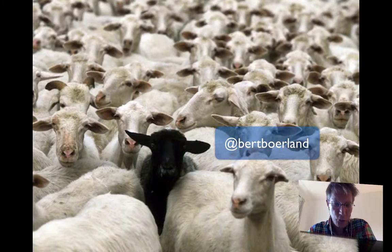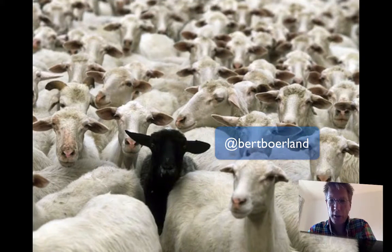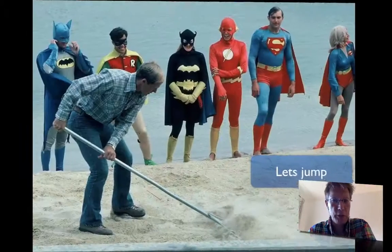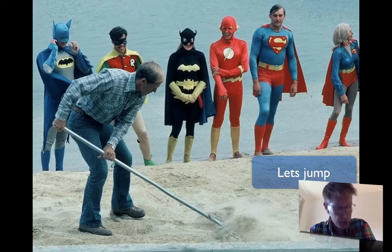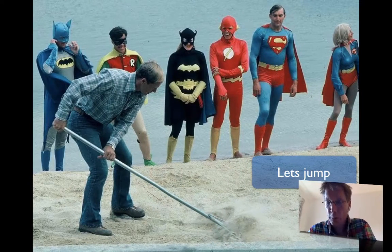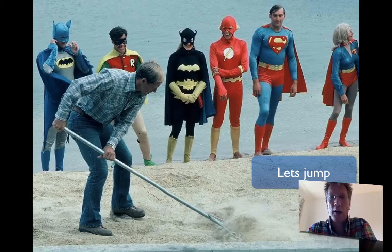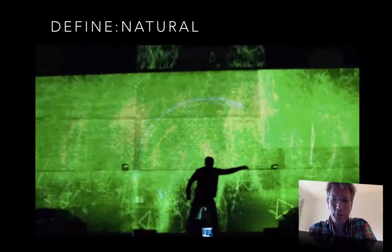Follow me on Twitter — I'm TheBlackSheep on Twitter, at Bert Burland: B-E-R-T-B-O-E-R-L-A-N-D. I hope I spelled it right — I don't think so. Let's jump into the presentation.